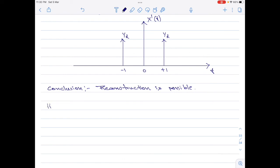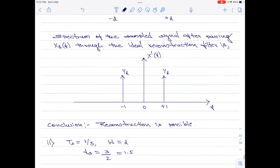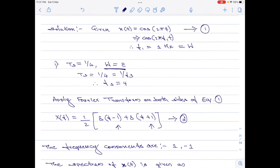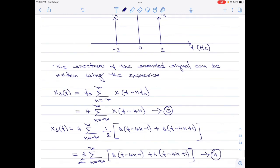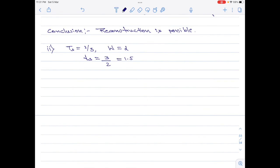Let us now move on to part B, where ts equals 2 divided by 3 and w equals 2. Since ts equals 2 by 3, fs equals 3 divided by 2 equals 1.5 hertz. As per the ideal sampling theorem, the minimum value of fs should be 2w equals 2 hertz. But for case 2, fs is only 1.5 hertz, so we can right away say reconstruction is not possible. I leave part B as an exercise — use the same approach as part A to verify this result.